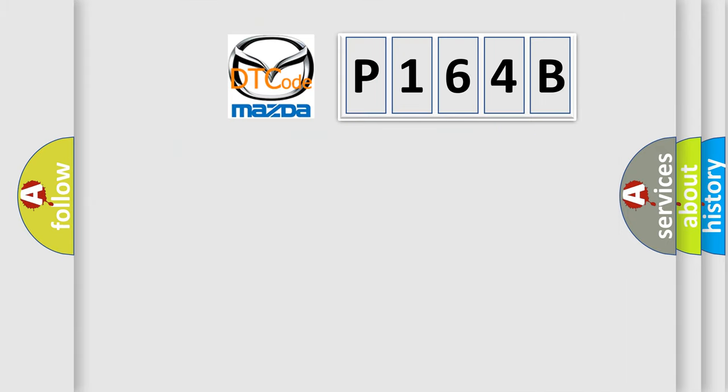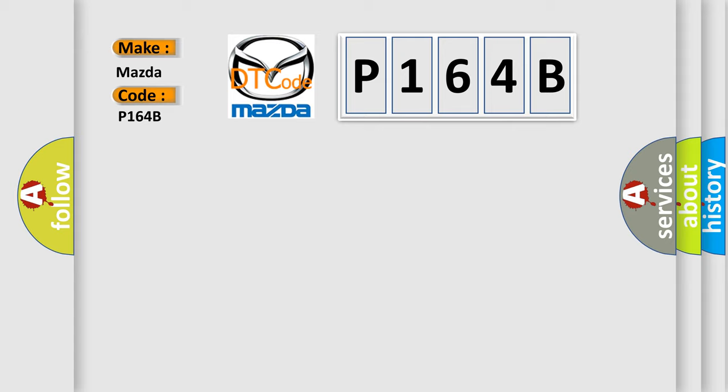So, what does the diagnostic trouble code P164B interpret specifically for Mazda car manufacturers? The basic definition is: S or W rescue mode.